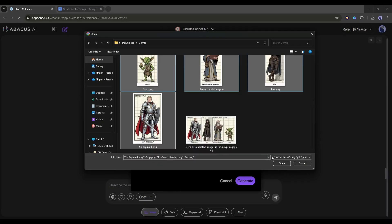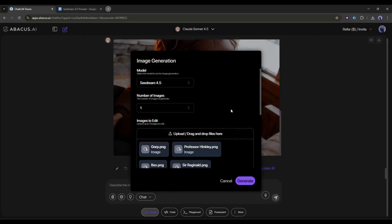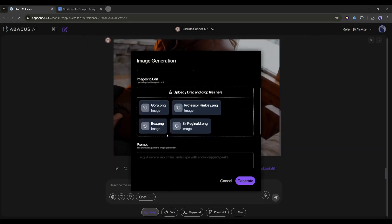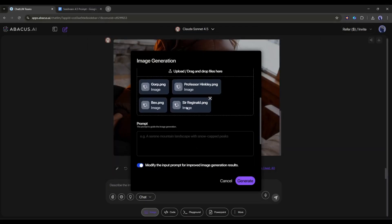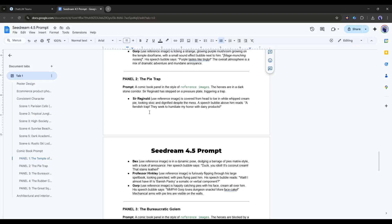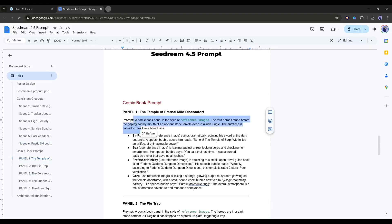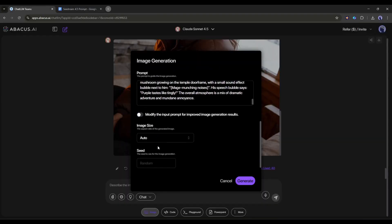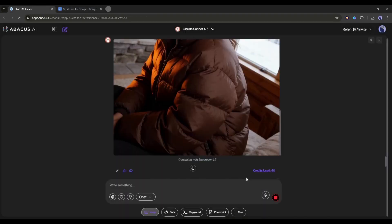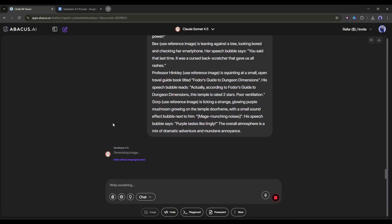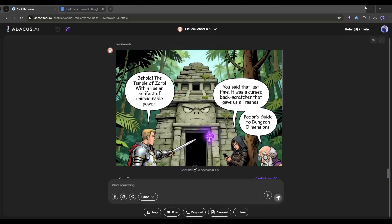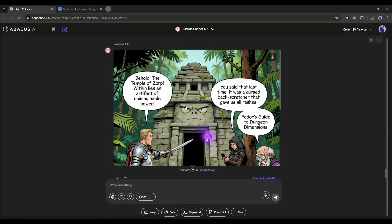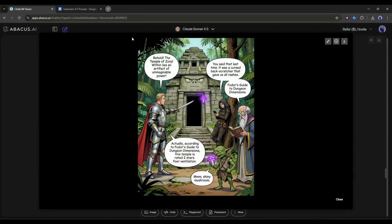After coming to the image generation tool, select the model and the number of images. Now I will upload all the reference images. C-Dream 4.5 allows you to upload 10 reference images. Once the images are uploaded, we have to enter the prompt. I am entering the first panel prompt from my doc file. Once the prompt is ready, set all other settings, and then hit the generate button and wait for some time. And here it is. The image is ready.